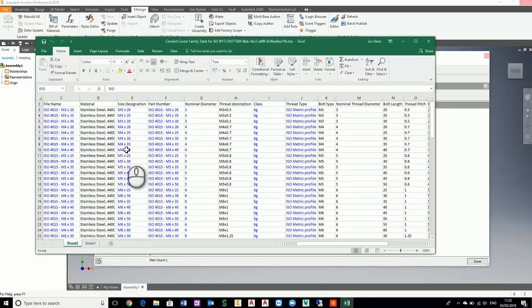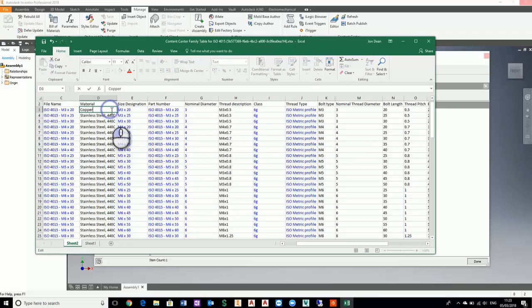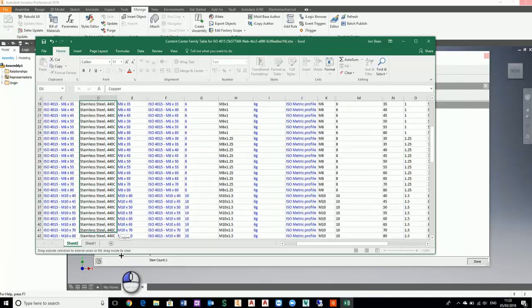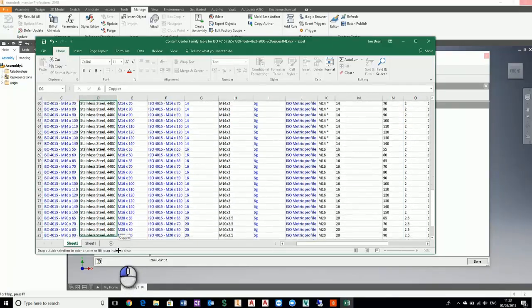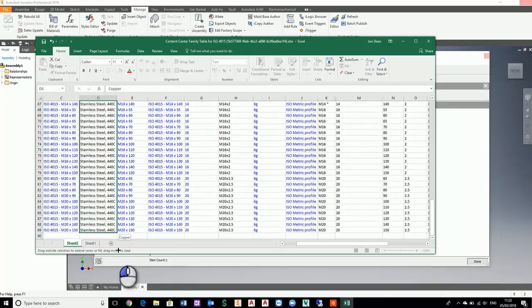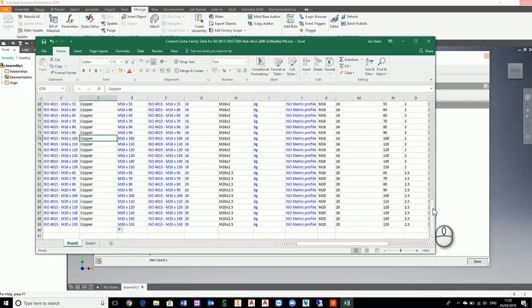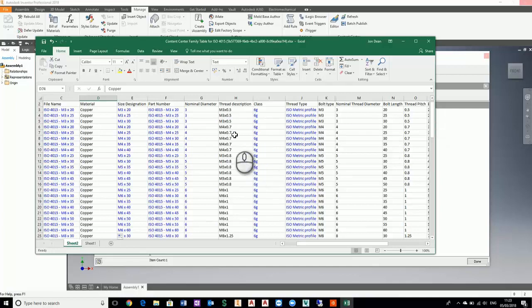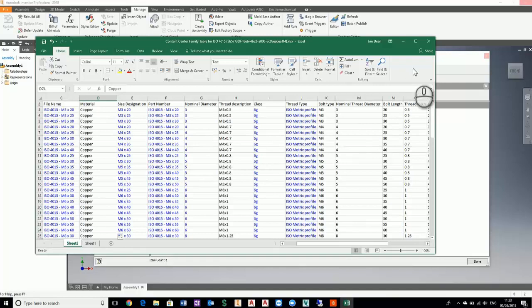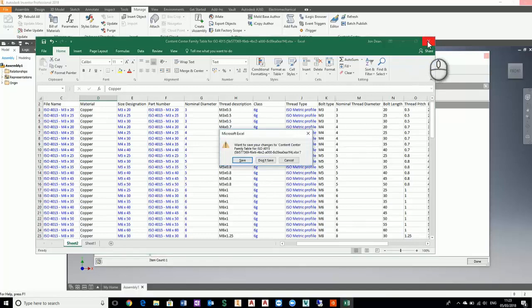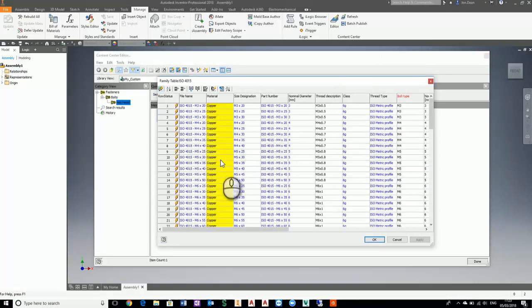Here we are. So I want this to be copper, and I want to copy that all the way down. I can just pick up this corner and drag it down all the way to the bottom. That's now changed to copper. You may want to make changes to the file name or part number to reflect the changes, but I'm not going to do that at this stage. I'm just going to close that down and save, and you'll see that this will now get populated.